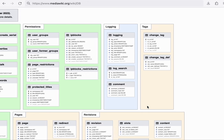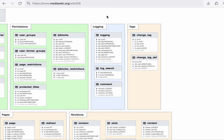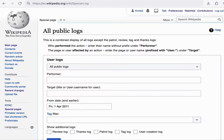Next up is the logging feature. The logging feature represents a public record of actions that have been performed on the wiki, specifically actions that are not edits. This can be viewed through the special log page.